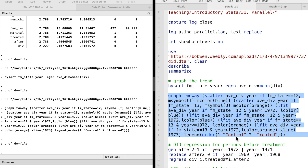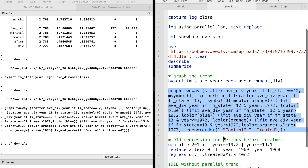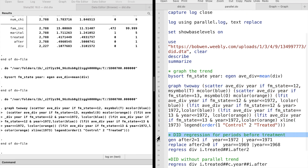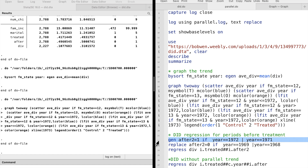We can perform the difference-in-differences analysis for the two time periods before the treatment to check whether the trends before treatment are parallel. The estimate shows that, before the treatment, the trends were not parallel, as we have seen in the graph.